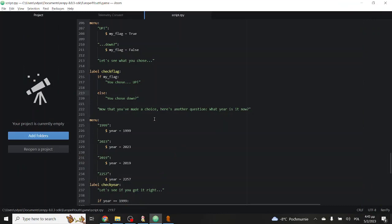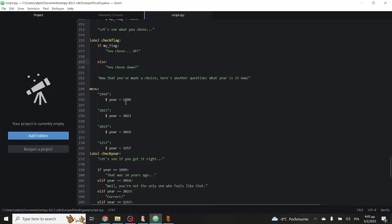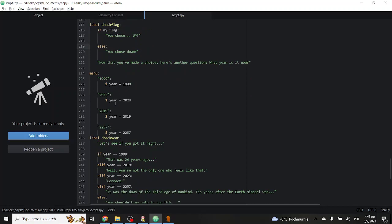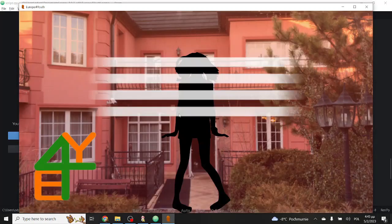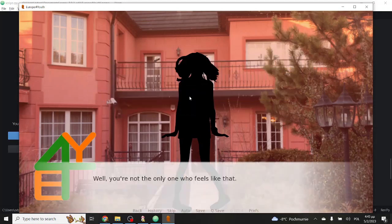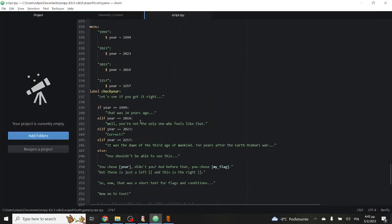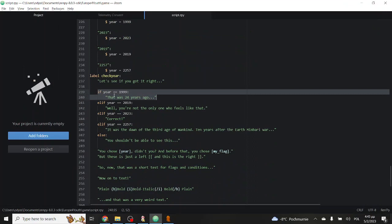But what if we want to check something more complicated than true or false? In this case, we can assign another value to a variable, such as a number, or even text. Let's have a menu with four choices. 1999, 2023, 2019, and 2257. Each choice will set the variable year to a specific number. In this case, exactly what we're putting in this text as an option. Now, it will give us these options, and if we choose 2019, it will show us a very specific text. It will do this by going here and checking if the year variable is equal to 1999.